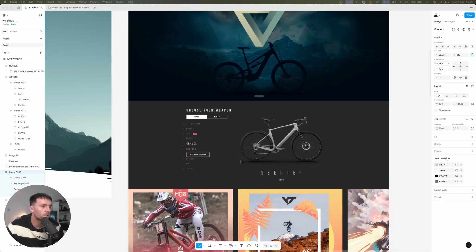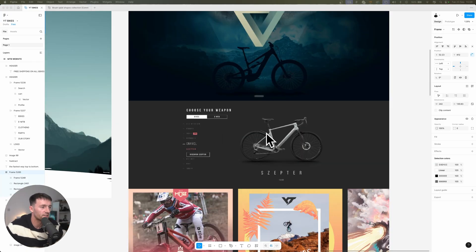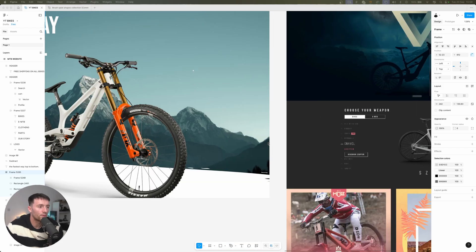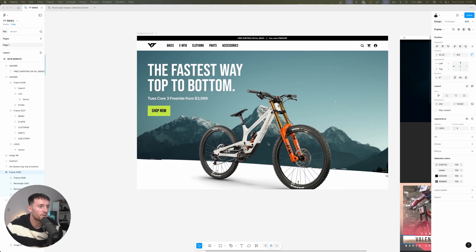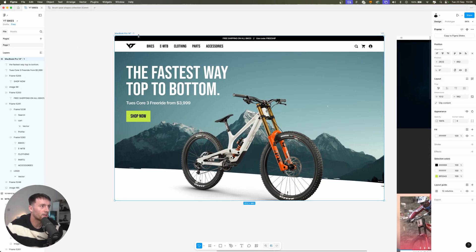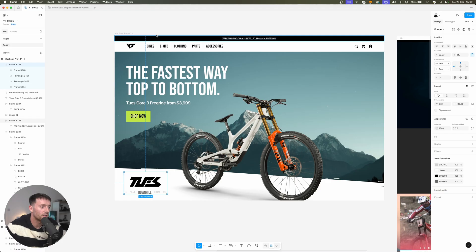So on the original website we did see this choose your bike section and I wanted to find a way to incorporate that into our hero. So I think we're going to do something like this.